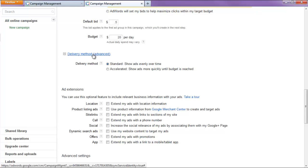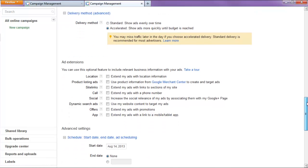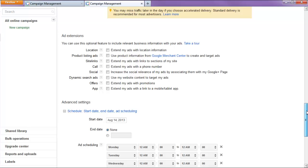We're going to delivery method and set it to accelerated because either or I haven't really seen much difference here, but I want to ensure that my ads show as quickly as possible.